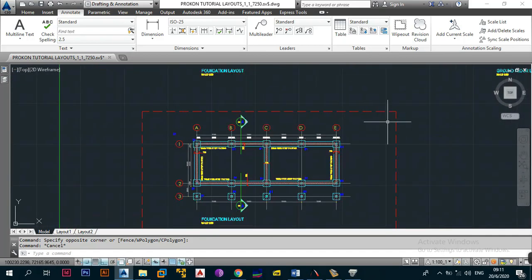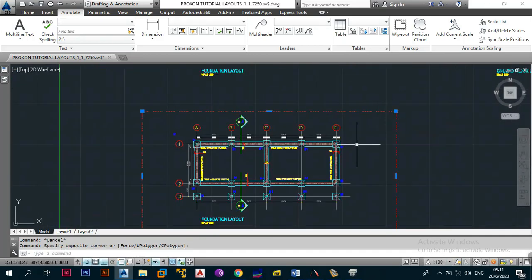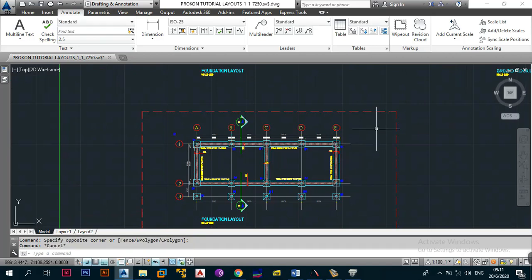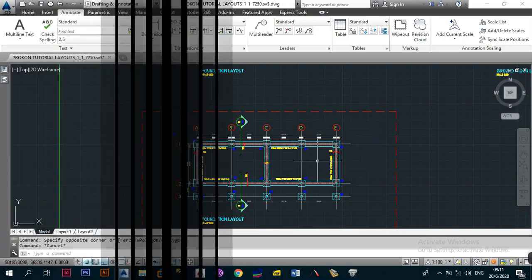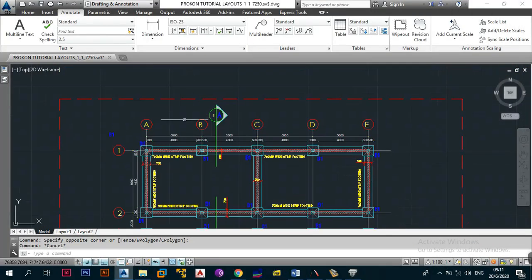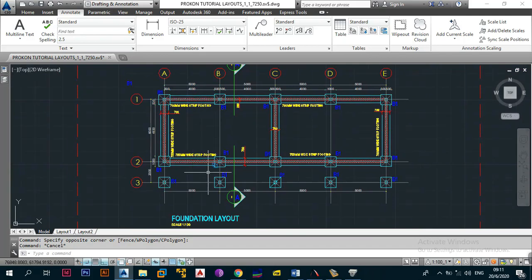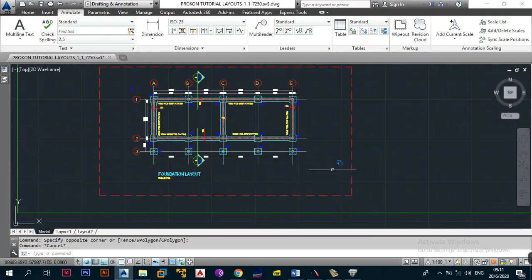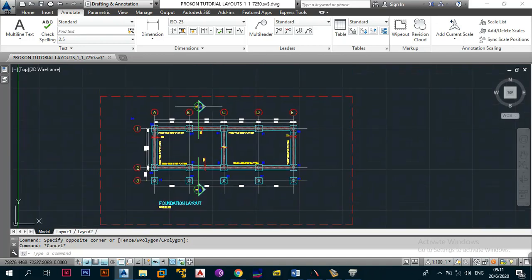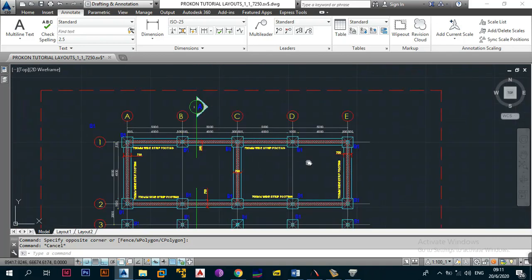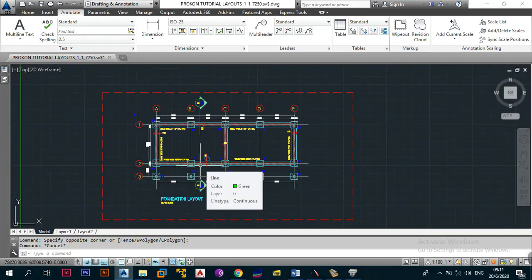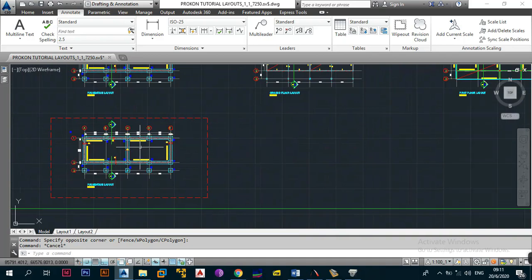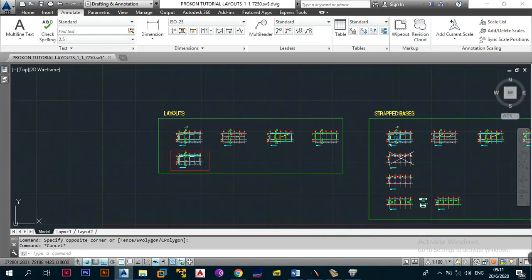The setup we had with our bases and 700 strip footing usually works when the site boundary or property boundary is a long way from your building. In that case, your bases fit within your property and you haven't intruded into anyone else's private property — you're free to do whatever you want because all of this is your space.